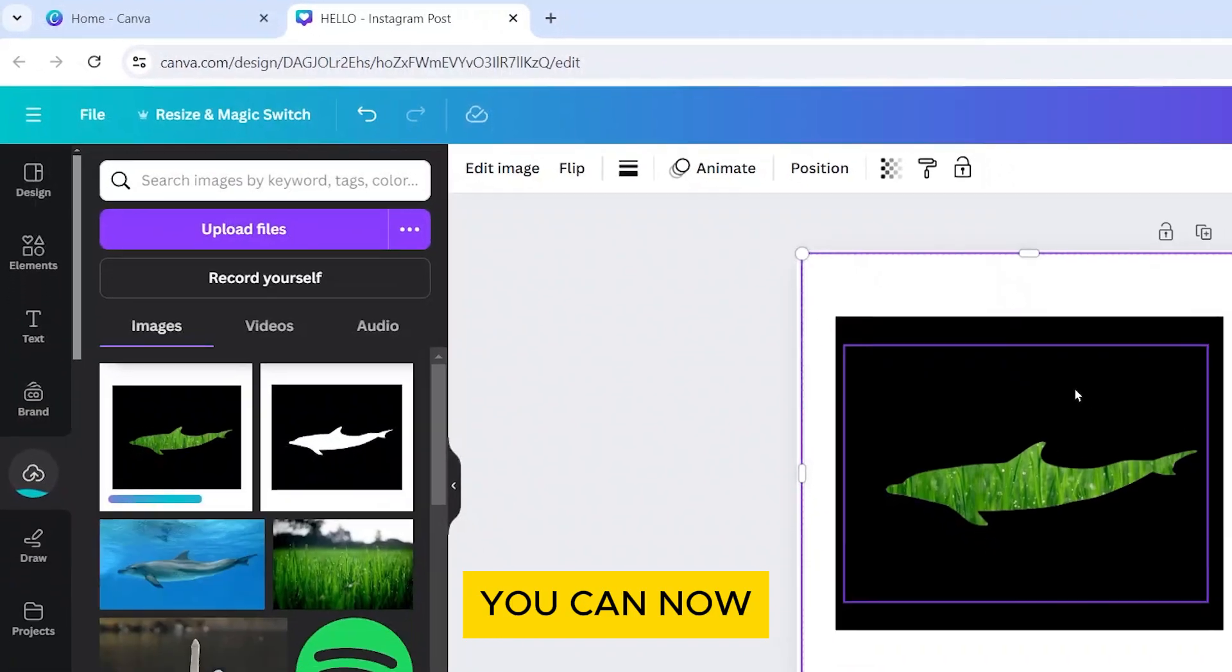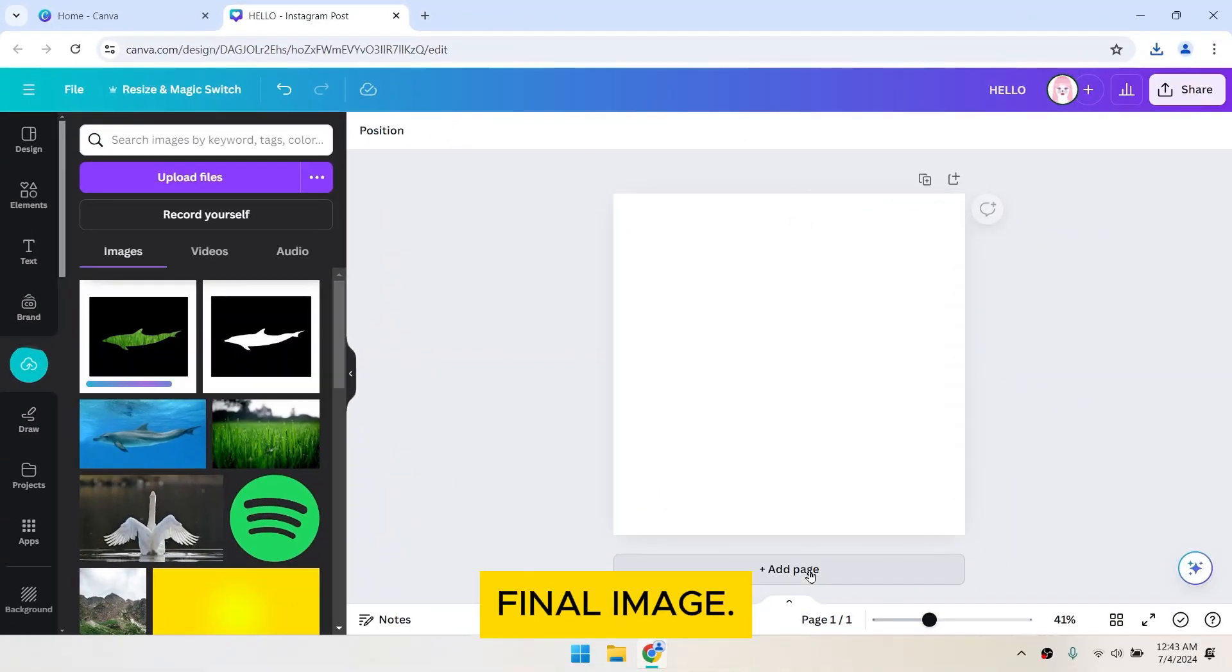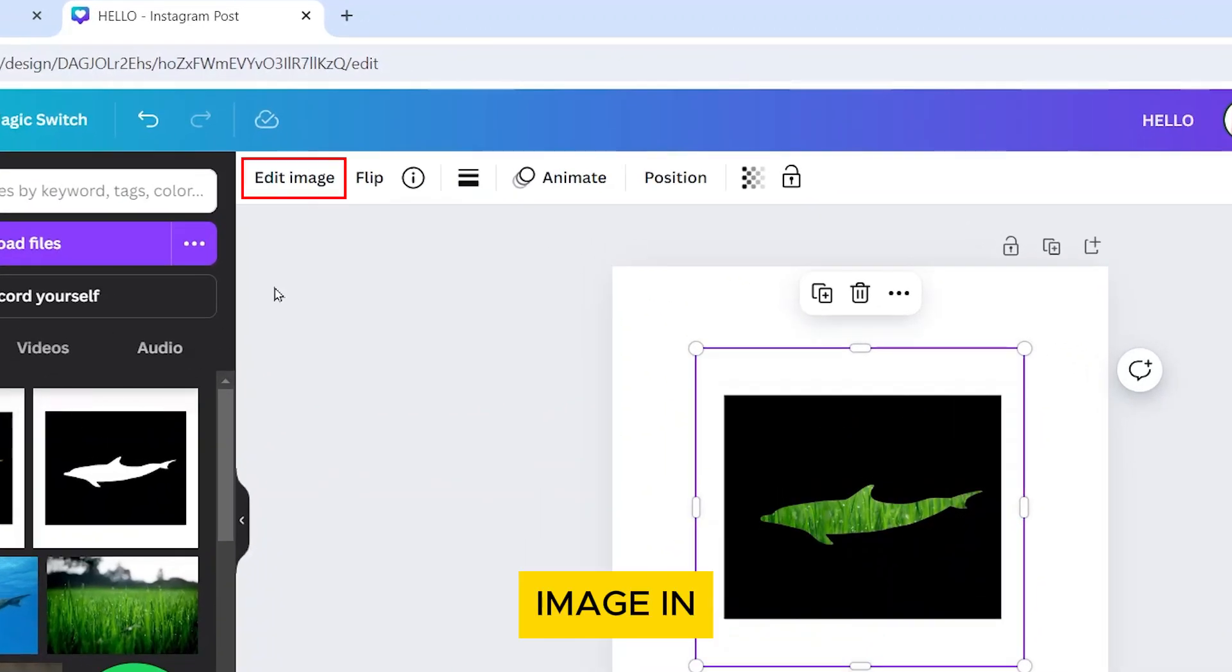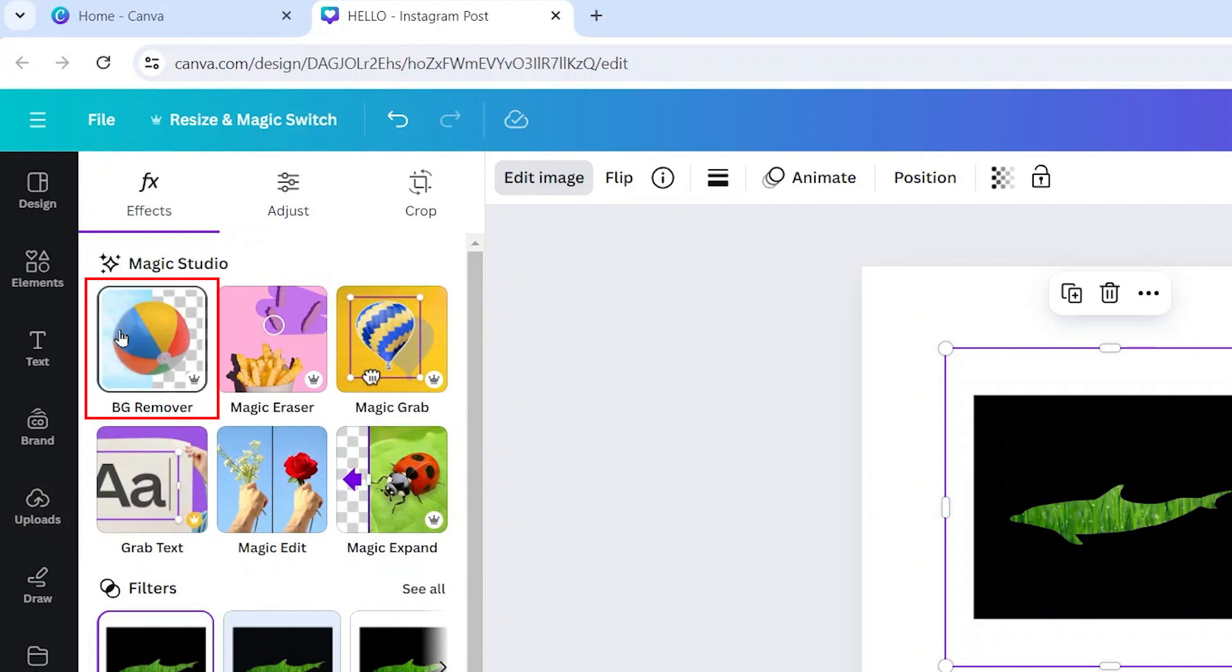You can now delete these for the final image. Add the uploaded image. Then click on Edit Image in the toolbar again and select Background Remover.